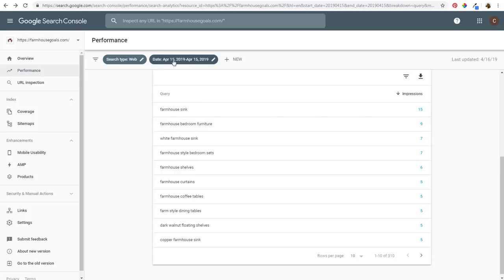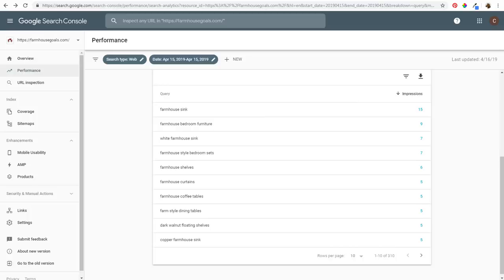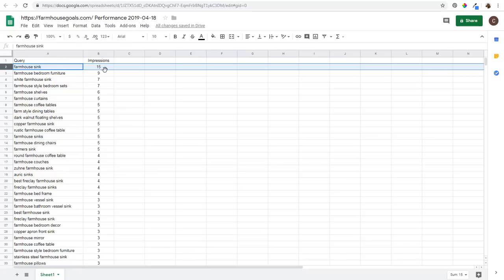I'm looking at one day's worth of data here and you can see some of my top search queries for farmhousegoals.com. What I like to do is click on 'Export Data,' go to Google Sheets — usually I'll use a larger date range like the last 28 days. You can either download the CSV file or open it in Google Sheets, and then you can see some of your top search queries here — clicks, impressions, average position. I don't want to give away too much data, but you can see my top search queries so I know where I need to improve.